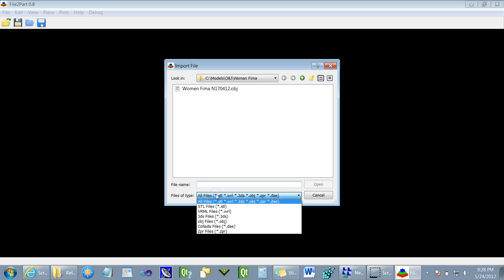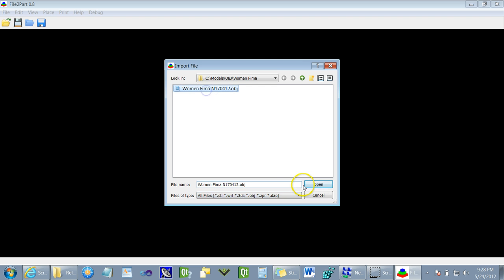As you can see, we support all the major 3D file formats, and in this particular scenario, we'll be working with the OBJ file format.